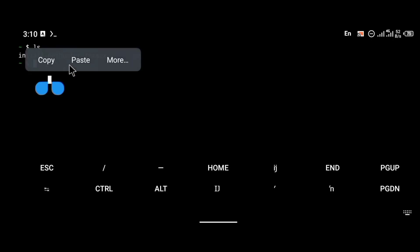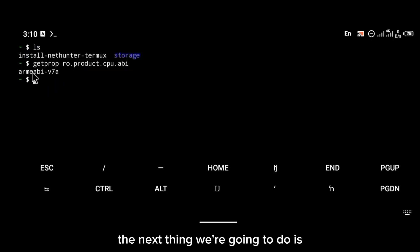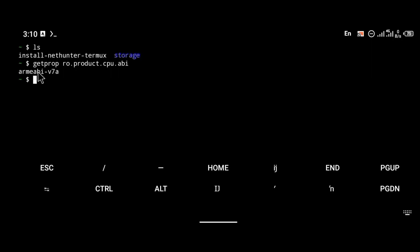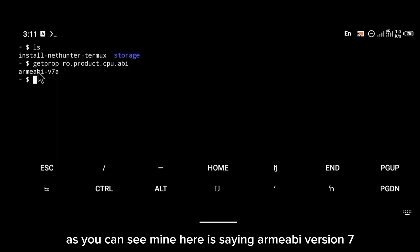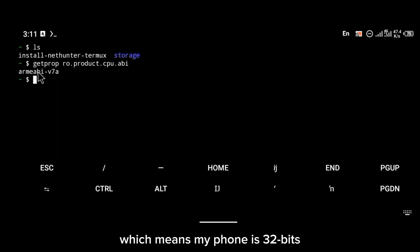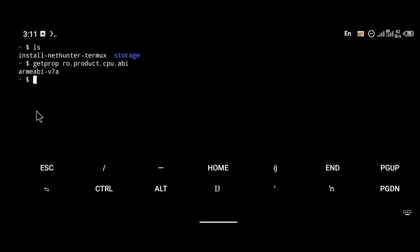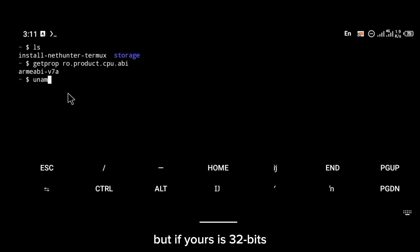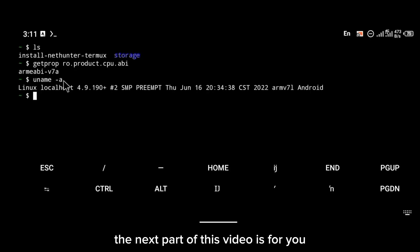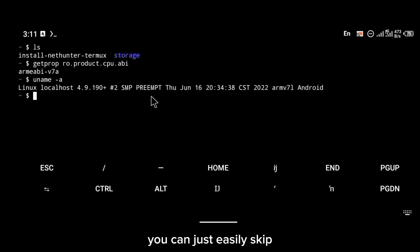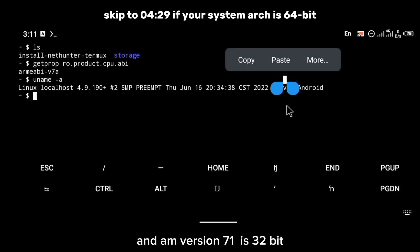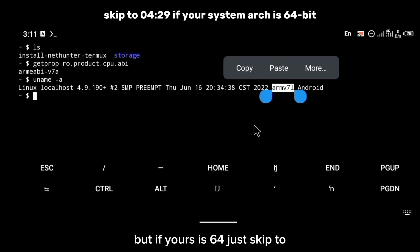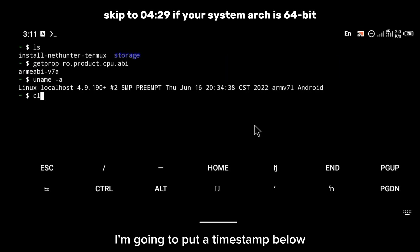We now have the NetHunter install script. The next thing is to check the version of your phone. If your phone is 32-bit — as you can see mine here is showing ARM version 7a, which means my phone is 32-bit. If yours is showing ARM64 or aarch64, that means your phone is 64-bit. If yours is 64-bit you can skip this next part — I'm going to put the timestamp below.